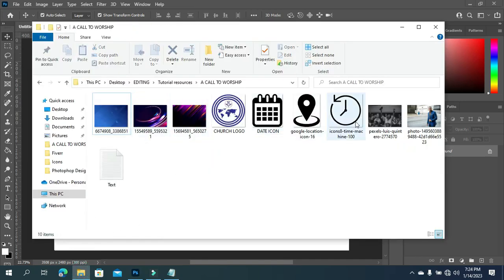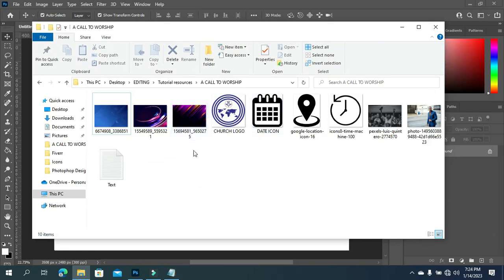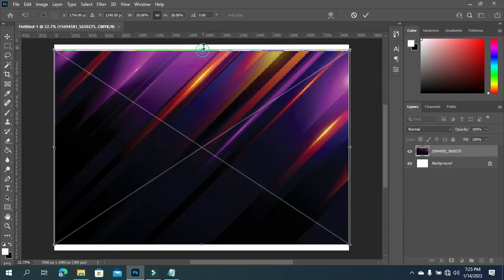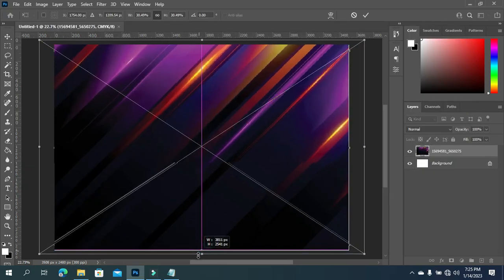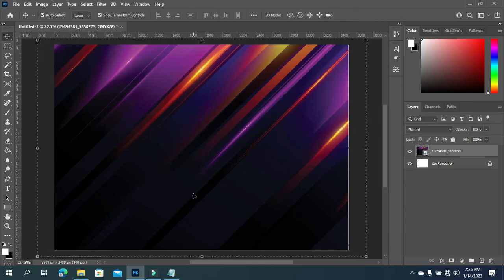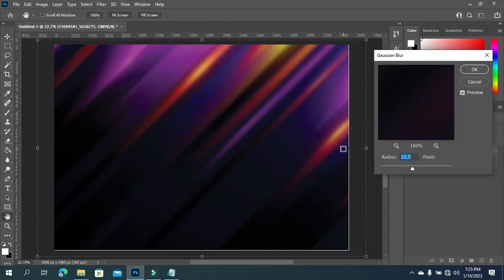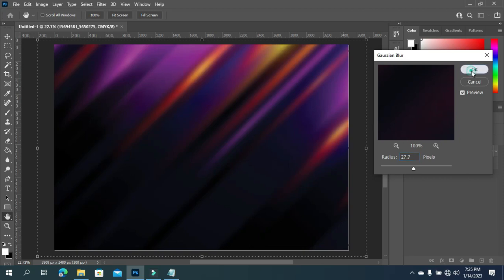Here are the files I'm going to use in this tutorial and my text is here. The first thing I'm going to do is import this background image into Photoshop, then scale it out to fill the background, then click OK. After that, I'm going to go to Filter, then Blur, Gaussian Blur, and I'm going to input 27.7.